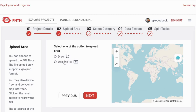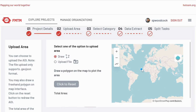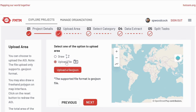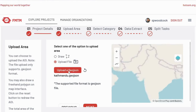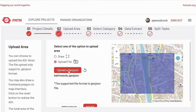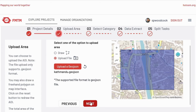Here we can draw an AOI on the map wherever we want, or we can upload an existing GeoJSON. I have a pre-canned small AOI from within Kathmandu, and I'll continue.